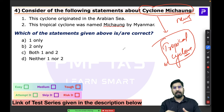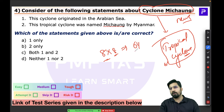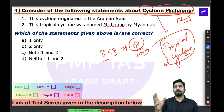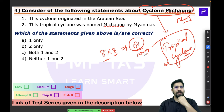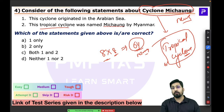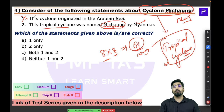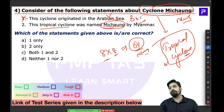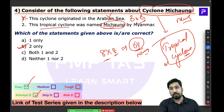All countries in the nearby vicinity are asked to give names in advance. For the Indian Ocean, eight countries each give eight names, creating a list of 64 names. Names reflect the culture of the contributing country and must not be derogatory. Cyclone Michong's name was given by Myanmar. The first statement in the question is problematic — Cyclone Michong was not in the Arabian Sea; it was in the Bay of Bengal — making statement two correct.